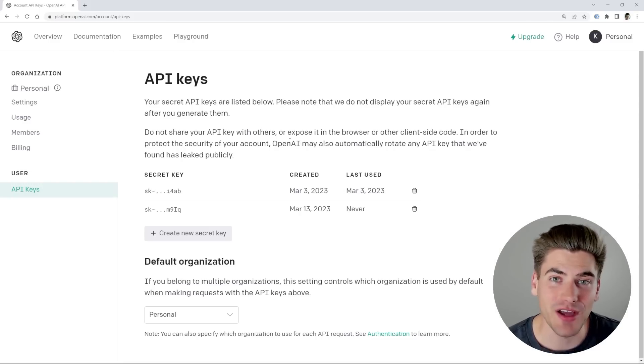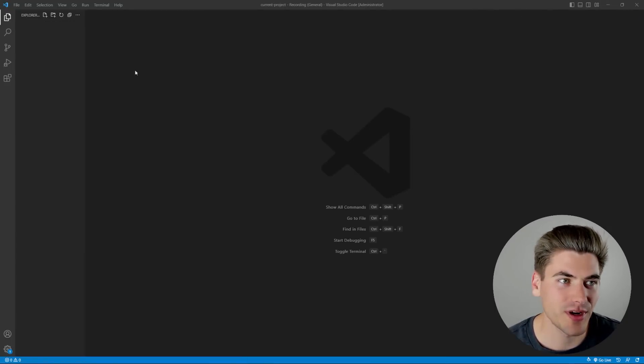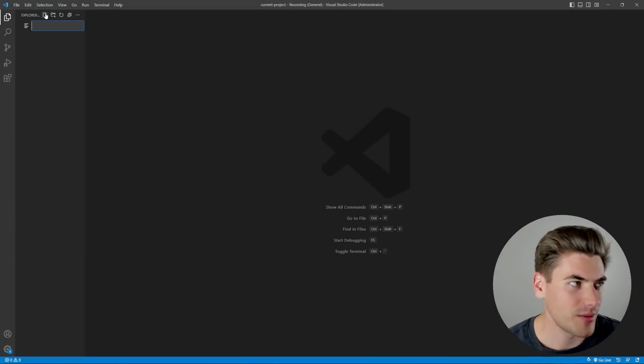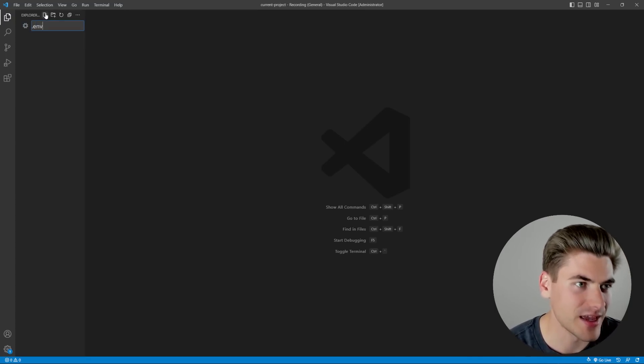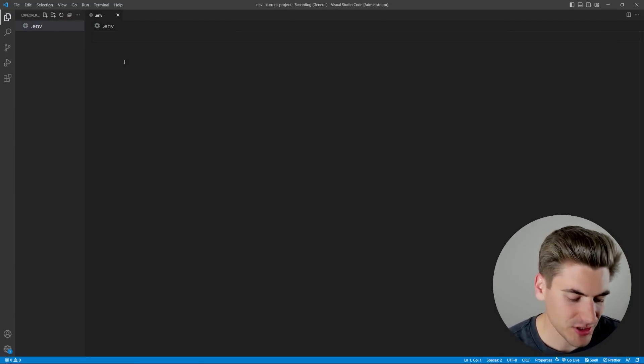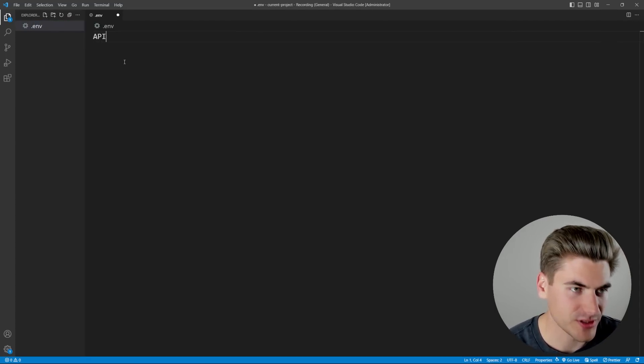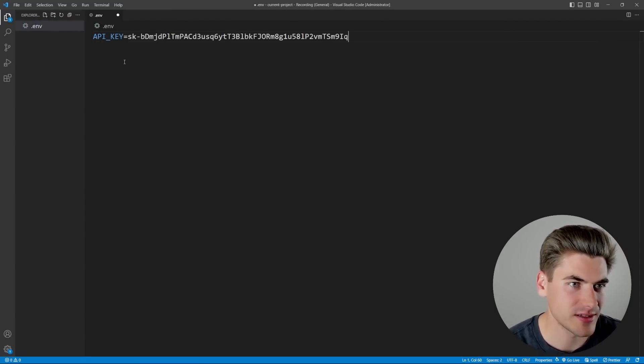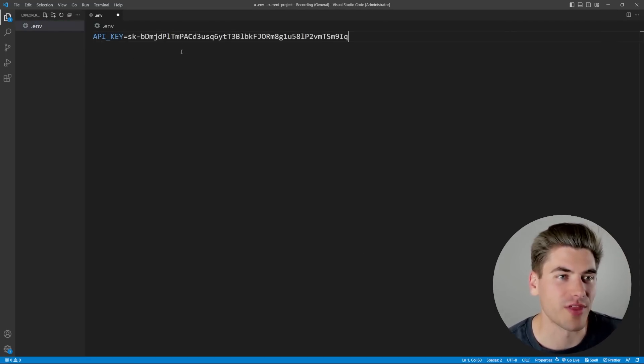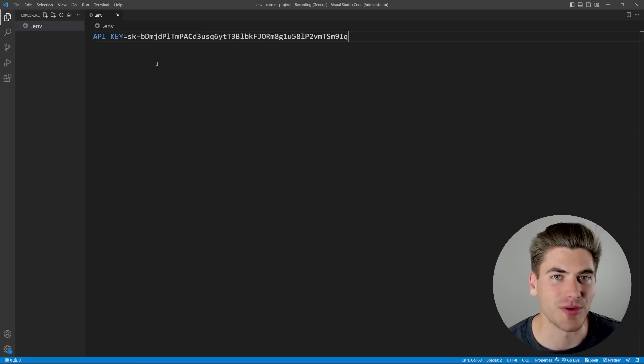Now that we have that created, we can just close out of this, and we're going to come over to our application in VS Code. I'm going to create a file called .env, and I'm just going to paste that in here. We'll just say api_key is equal to whatever that API key is going to be.